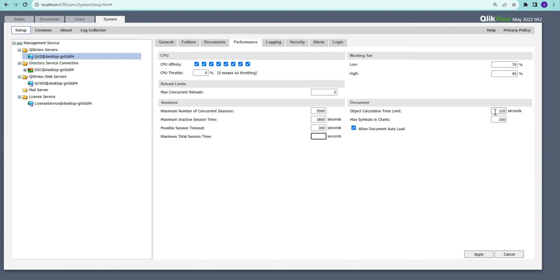Object Calculation Timeout controls how long QlikView waits for large objects that take a lot of time to calculate in memory. You can increase the timeout from here if needed. Allow Document Auto Load is the global setting for the pre-load feature. If this box is not checked and you enable the pre-loading option at the document level, it will not work — it must be globally enabled here in order for documents to be pre-loaded into cache.